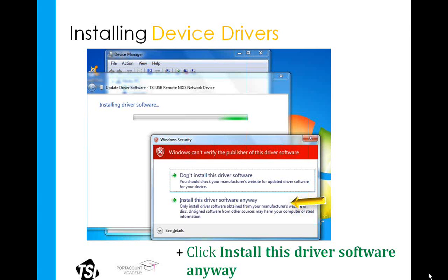If you're running Windows XP, this warning screen is going to look a little different, and the button you want to push is Continue Anyway.